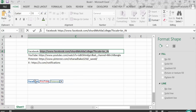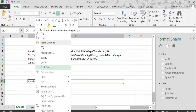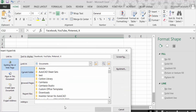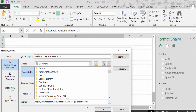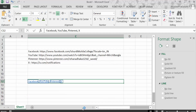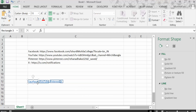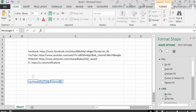Now go to the Facebook link and copy it with Ctrl+C. Then click on the Facebook shape, right-click, and go to Hyperlink. Paste the link in the address field and press OK. Then go to No Line so there is no border line on the shape.